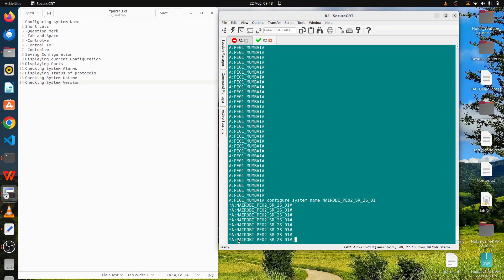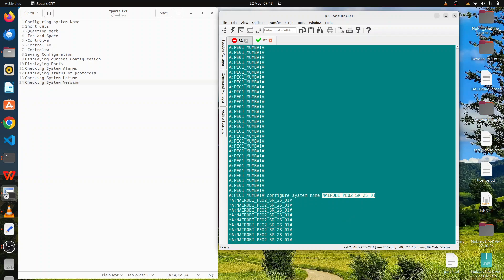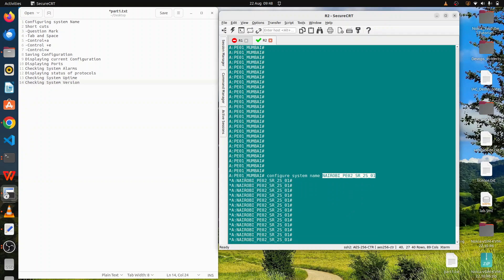It takes effect immediately because we are in the classic CLI. There are different CLI modes — you can have the classic CLI or the MD CLI. With this command, we have configured the system name to 'Nairobi-P02-SR2S01'. That is how simple it is to configure the system name. Once done, we'll go ahead and check some shortcuts you can use when managing and operating these devices.